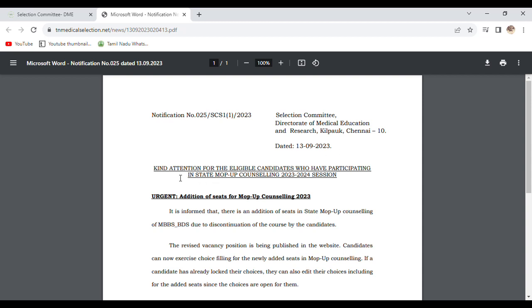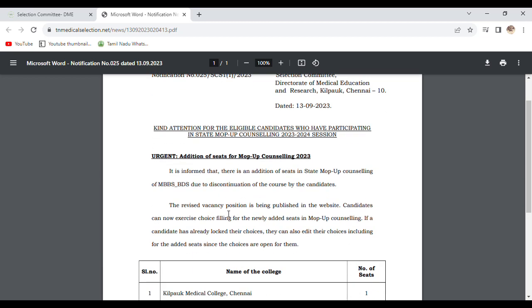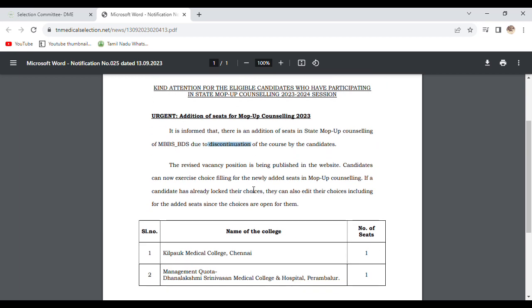The announcement states: Kind attention for eligible candidates who are participating in State Mopup Counseling 2023-2024 session. It is informed that there are additional seats for State Mopup Counseling MBBS and BDS courses due to discontinuation. Two colleges are discontinued.